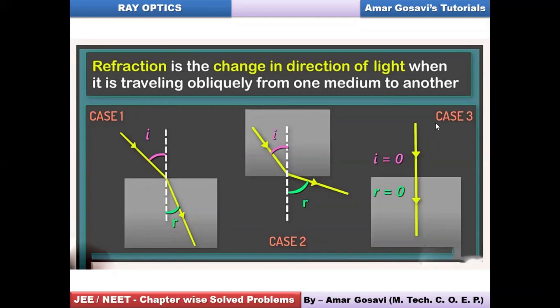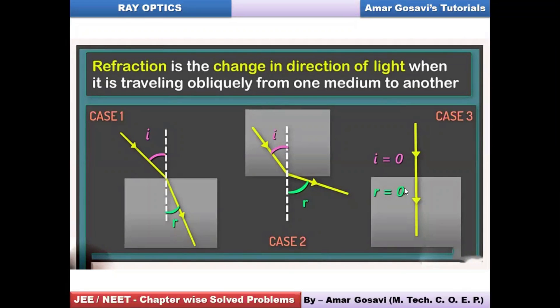In case 3, if the ray is not obliquely incident — meaning the angle of incidence is zero — refraction does not take place. There is no change in the path of light. This is why it is very important to mention the word 'oblique' when we define refraction.